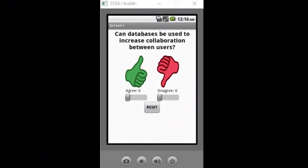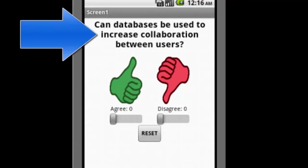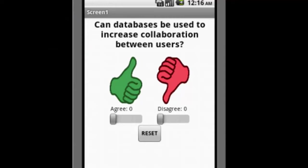Here is the clicker app we want to build for this application. At the top there is a question that is provided by the teacher, and each student has his or her own device running the app. By clicking on the thumbs up or the thumbs down, each student can vote whether they agree with the question or not. But we want the students to be able to see what the aggregate votes are for the class, not just their own votes.